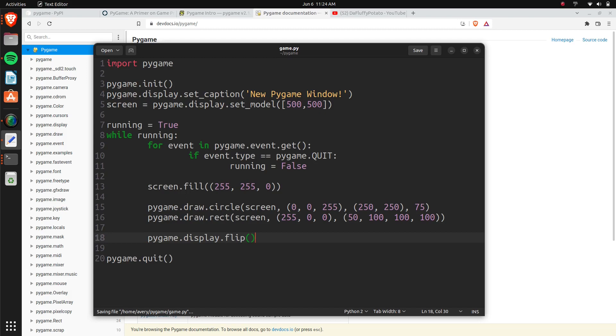So once again, we're importing Pygame, we're initializing it, we're setting the caption which is going to be the title, and the display size. We're looping through the events to get the keyboard events, we're checking for quit. We're filling in the screen, this will fill in the background. We're drawing a circle and a rectangle, and then we're pushing it to the screen.